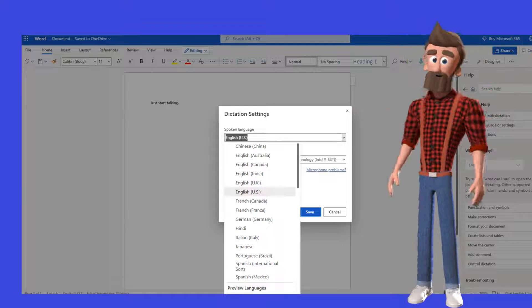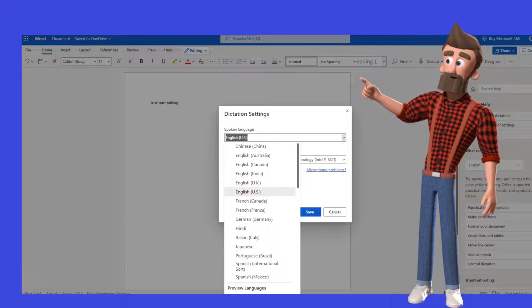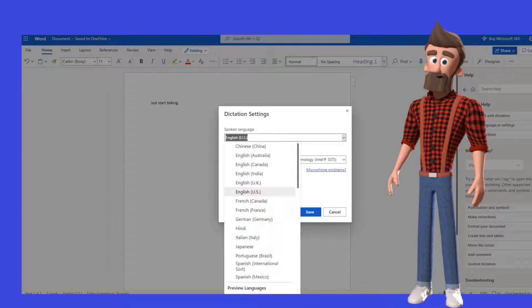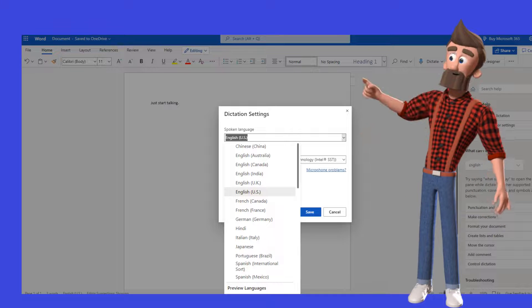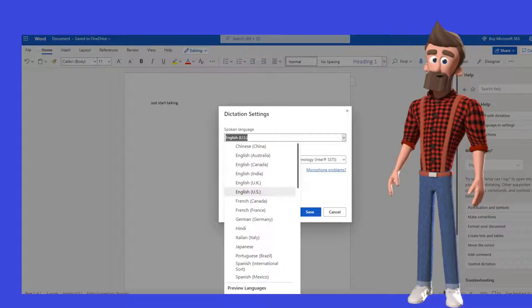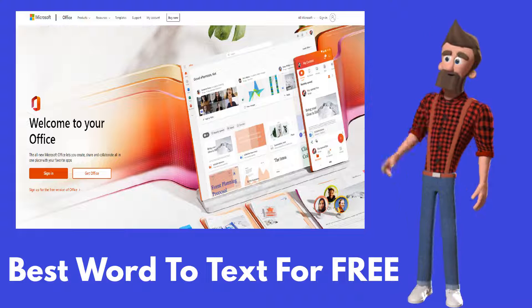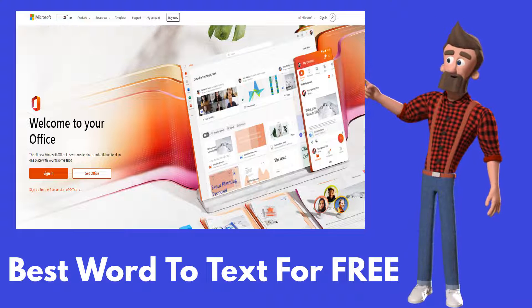If you need to change the language, click on Settings, which is the gear icon to the left of the microphone, then select the language you prefer. That is how easy it is to use Microsoft Word to change your voice into text — and all for free.